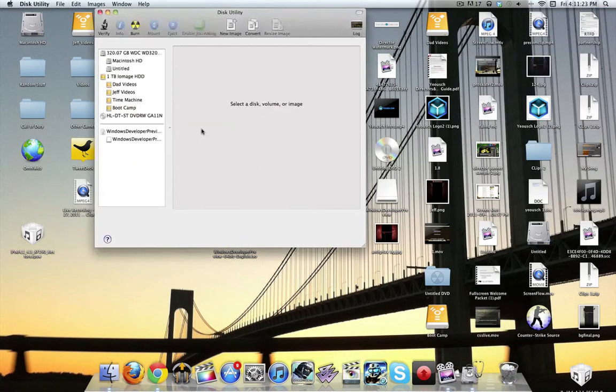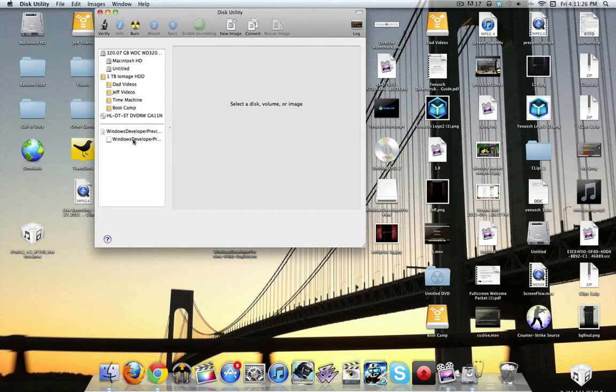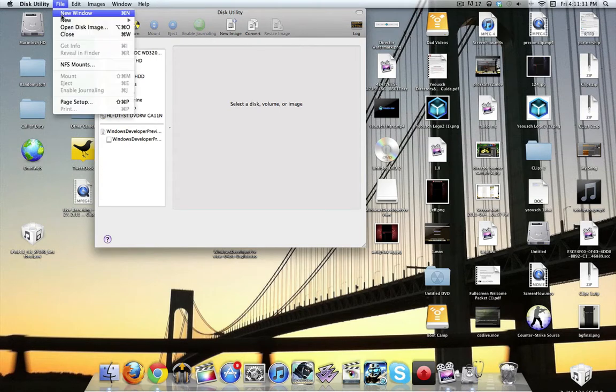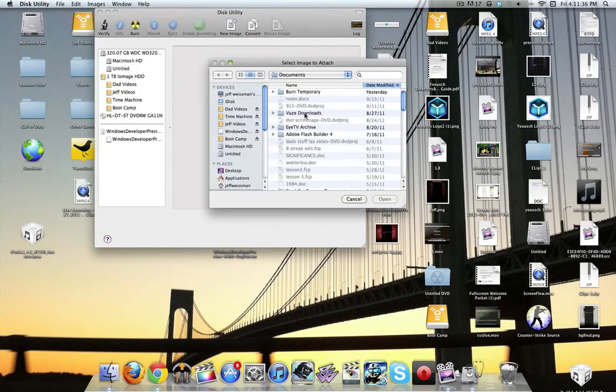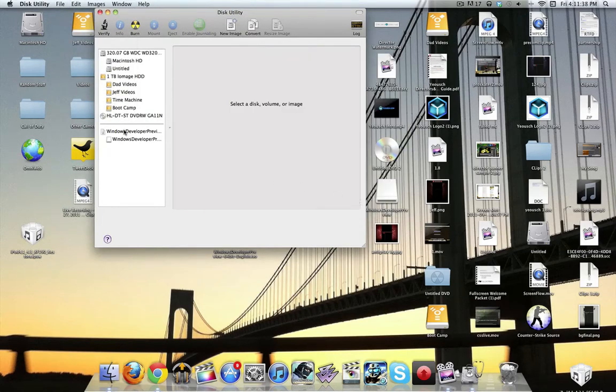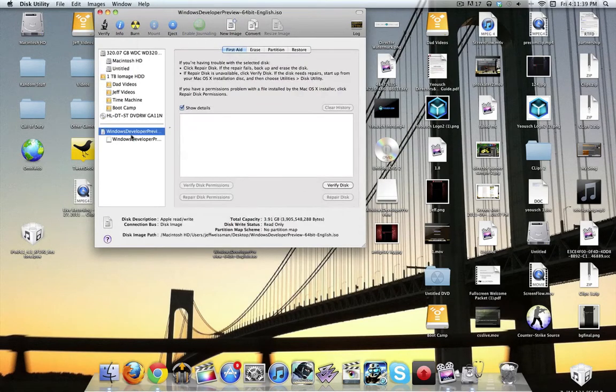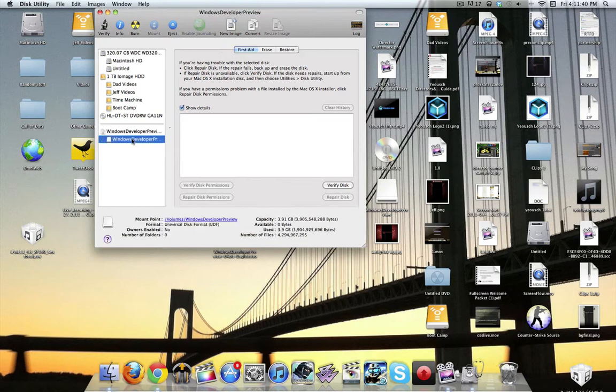Now, once this opens, it gets a little bit complicated here, and I can't show you exactly because I have it already. But what you're going to do is go to Open Disk Image, and then you're going to select that file that you want. Now, once it's done, it's going to come up with this.